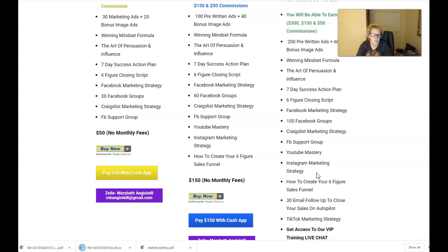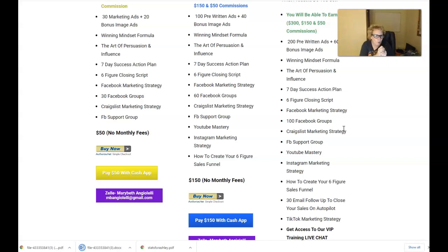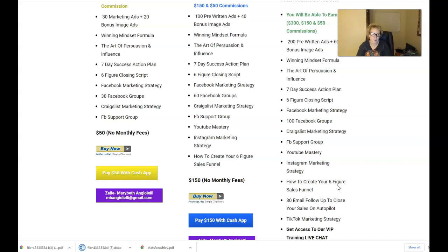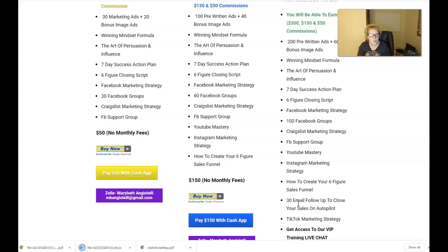The greatest potential is here — it's highly recommended because you can earn on two levels and get a wealth of content and value to become a better, more successful marketer. You're going to be able to earn, keep, and retain a hundred percent of the commissions. You're getting pre-written ads, personal development through the art of persuasion and influence, a winning mindset, an action plan for what to do seven days a week, a six-figure closing script, Facebook marketing strategy, Facebook groups, Craigslist, YouTube mastery — all over-the-shoulder step-by-step video training tutorials.